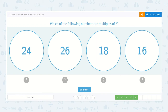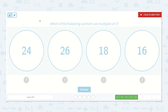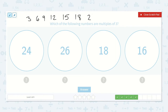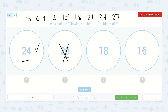Which of the following numbers are multiples of 3? Let's write down some multiples of 3. 3 times 1 is 3, 3 times 2 is 6, 3 times 3 is 9, 3 times 4 is 12, 3 times 5 is 15, 3 times 6 is 18, 3 times 7 is 21, 3 times 8 is 24, 3 times 9 is 27. So 24 is a multiple of 3. 26 is not. 18? Yes, it is — right here. And 16? Nope, 16 is not. So, 24 and 18.